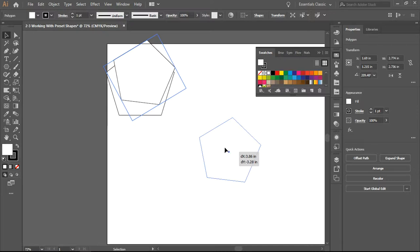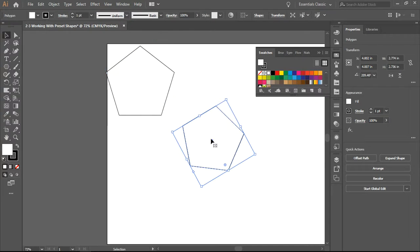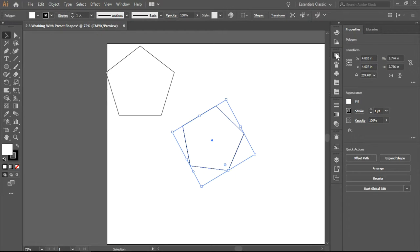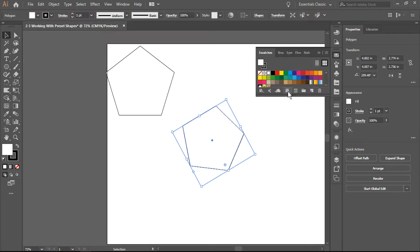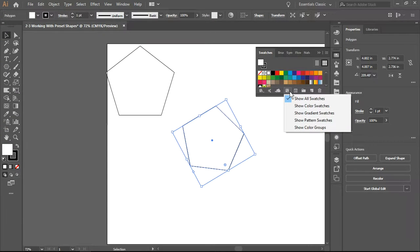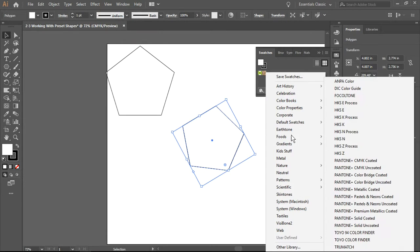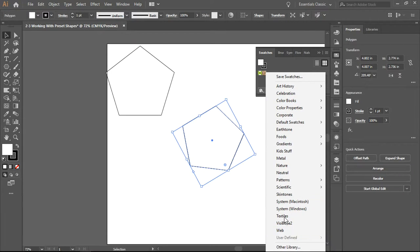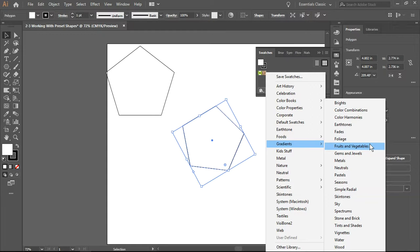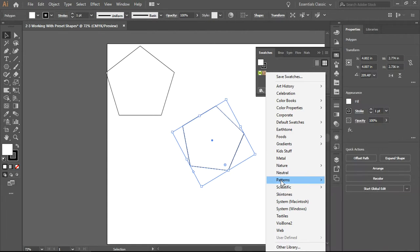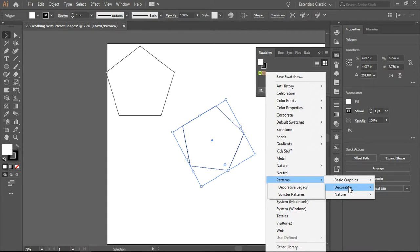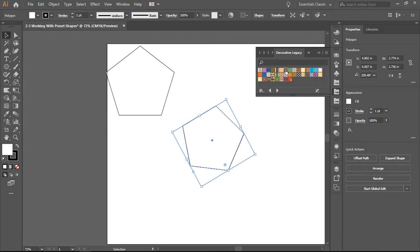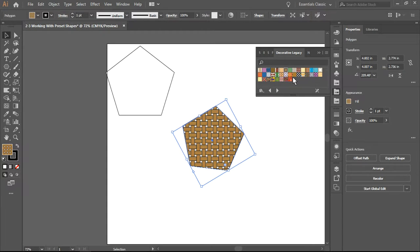What we're going to do now is fill our polygon. Here's a really cool thing you can do with your swatches. If you select swatch kind, you can select any number of different patterns. I'm going to select some decorative patterns - this is a lovely little basket weave, and there we go.